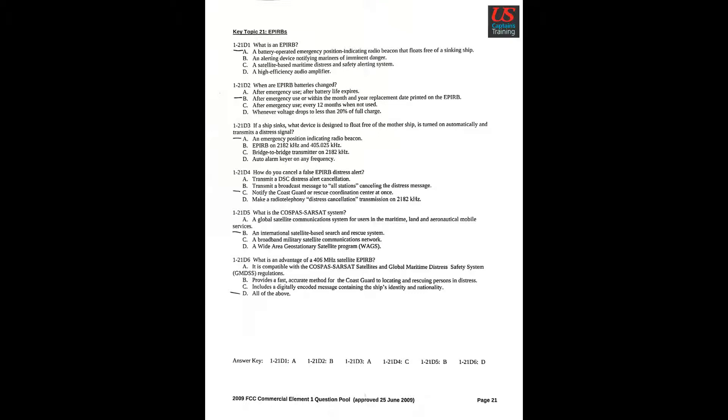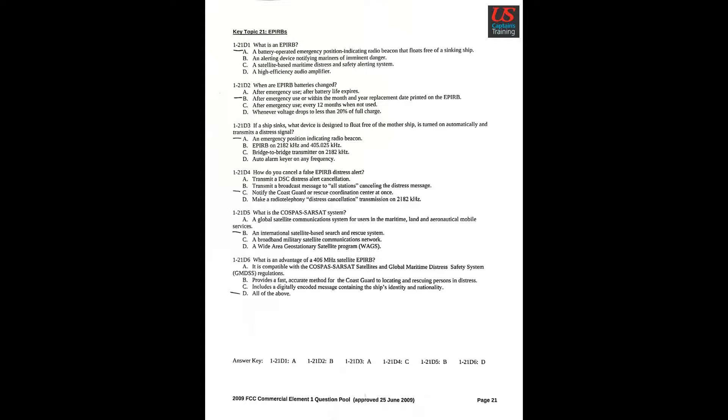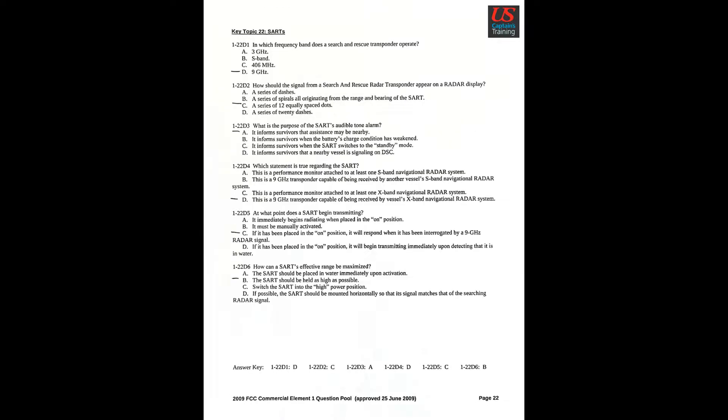Question 4: How do you cancel a false EPIRB distress alert? C: Notify the Coast Guard or Rescue Coordinator Center at once. Question 5: What is the COSPAS-SARSAT system? B: An international satellite-based search and rescue system. Question 6: What is an advantage of a 406 MHz satellite EPIRB? D: All of the above.